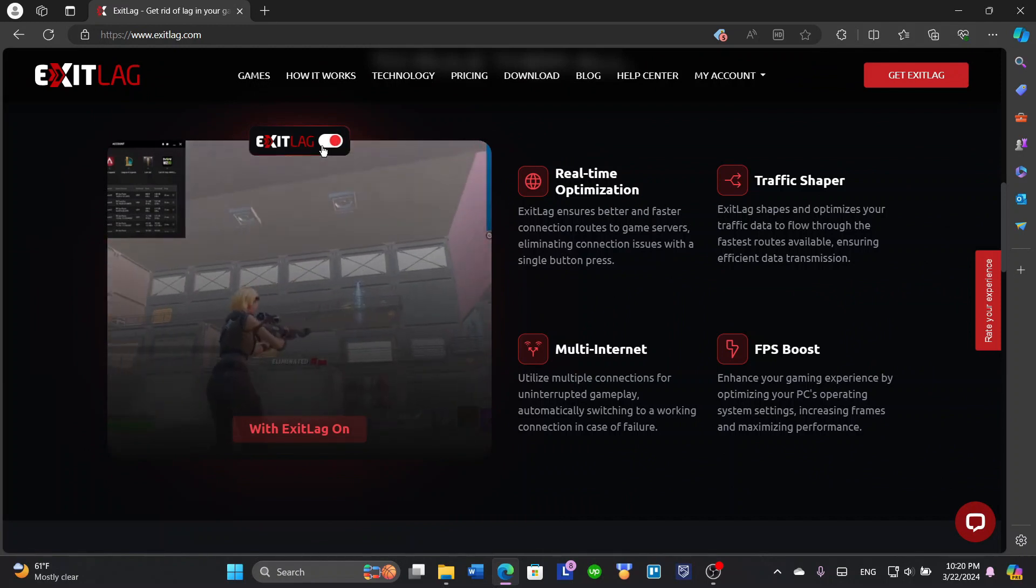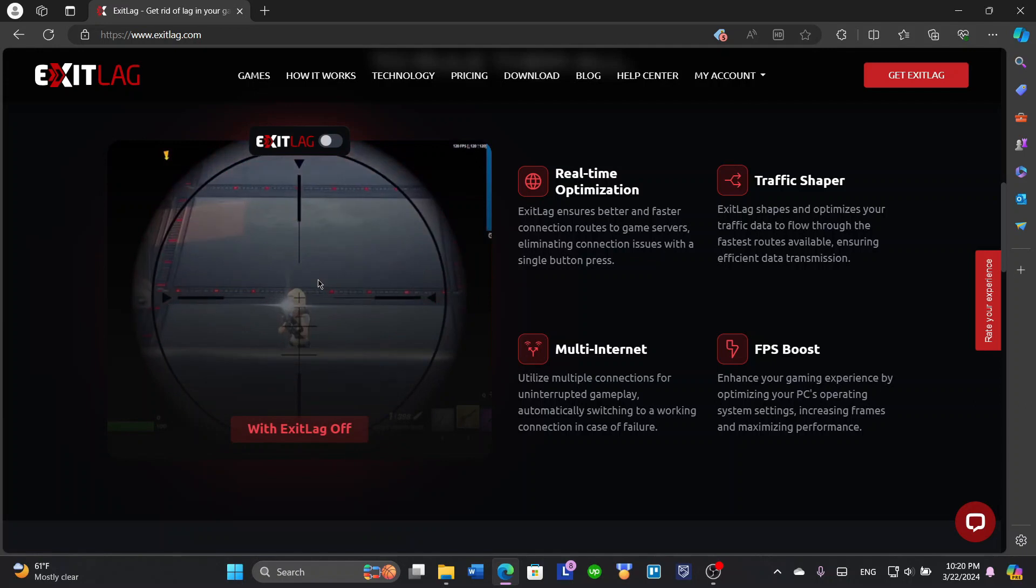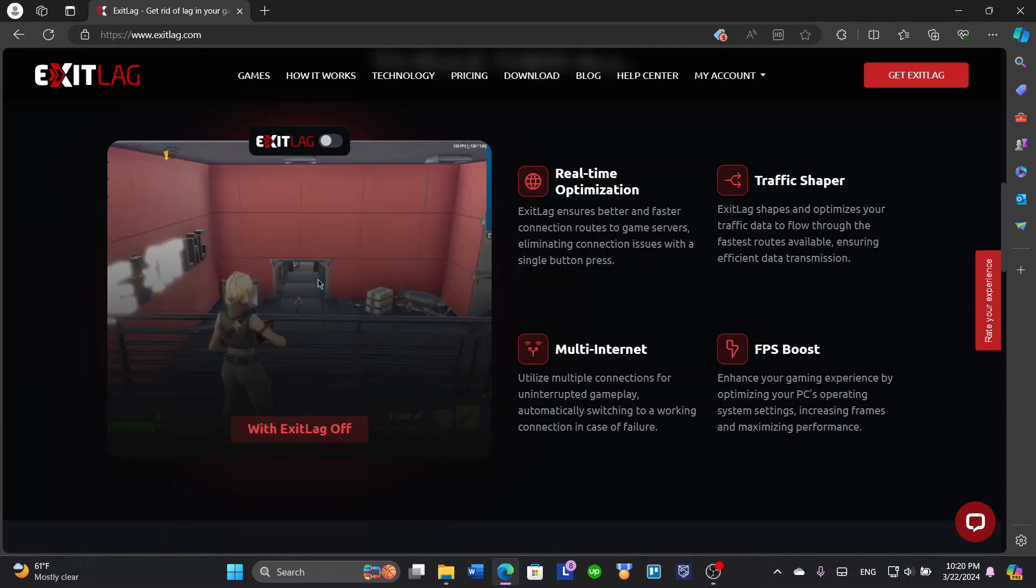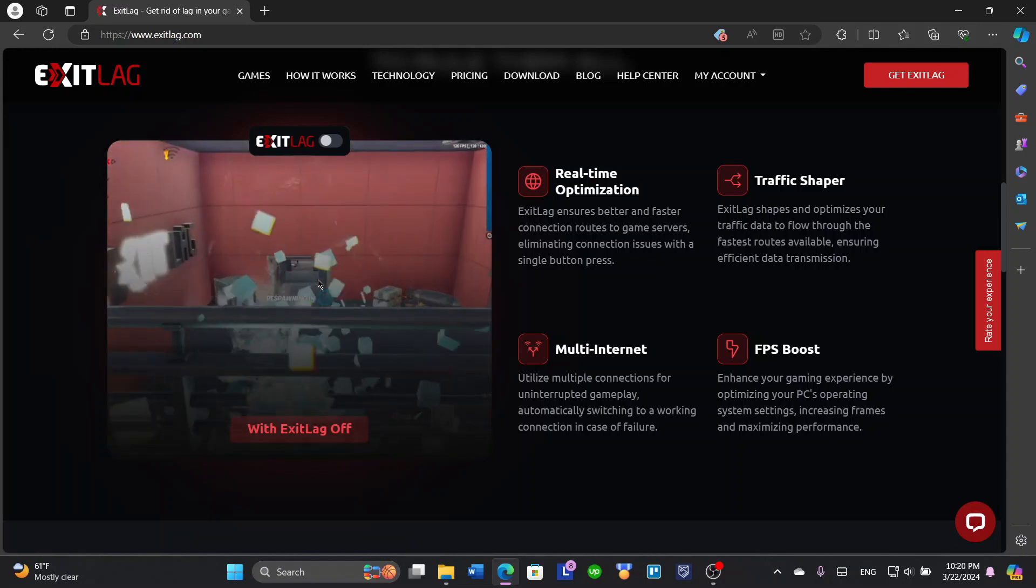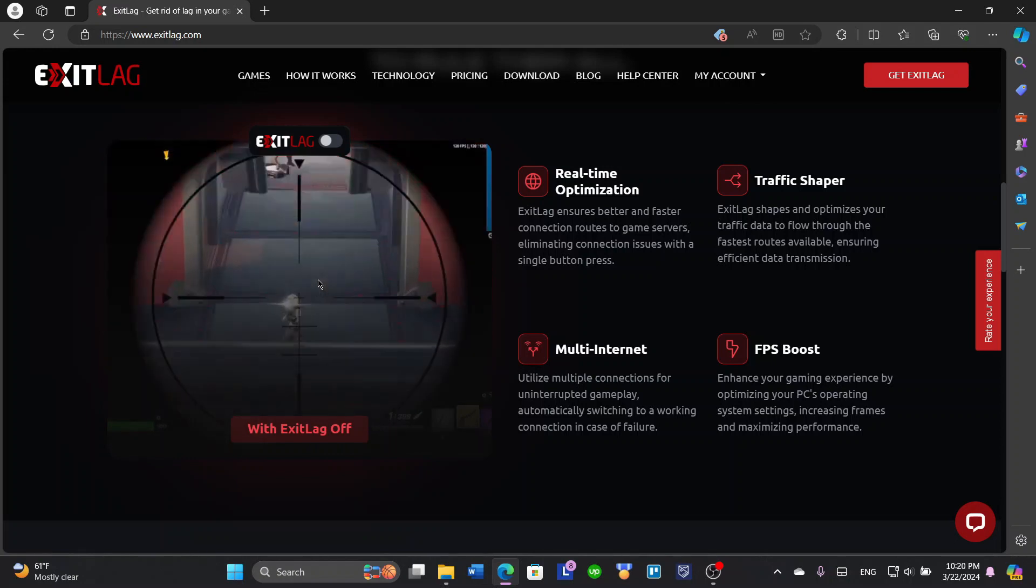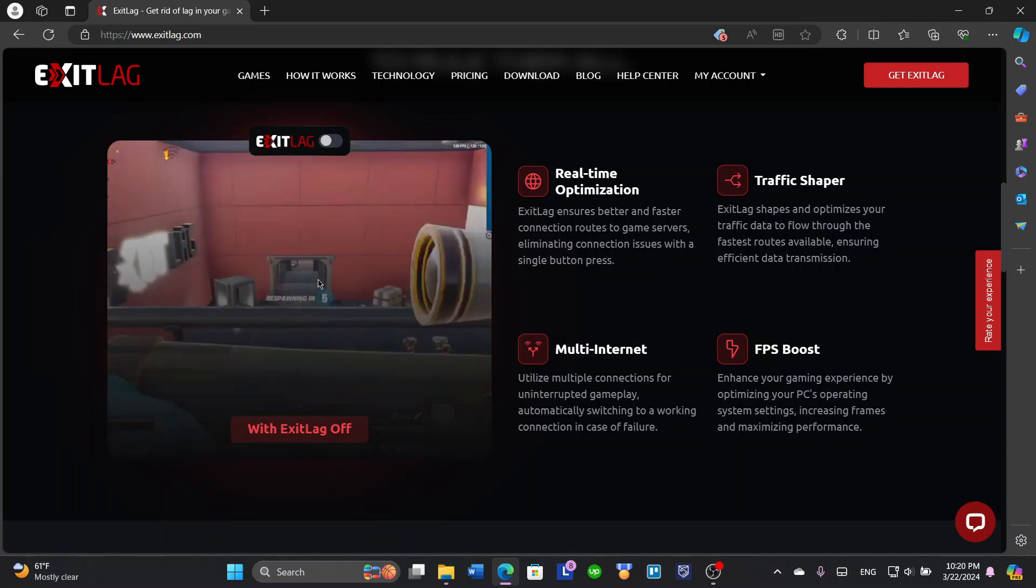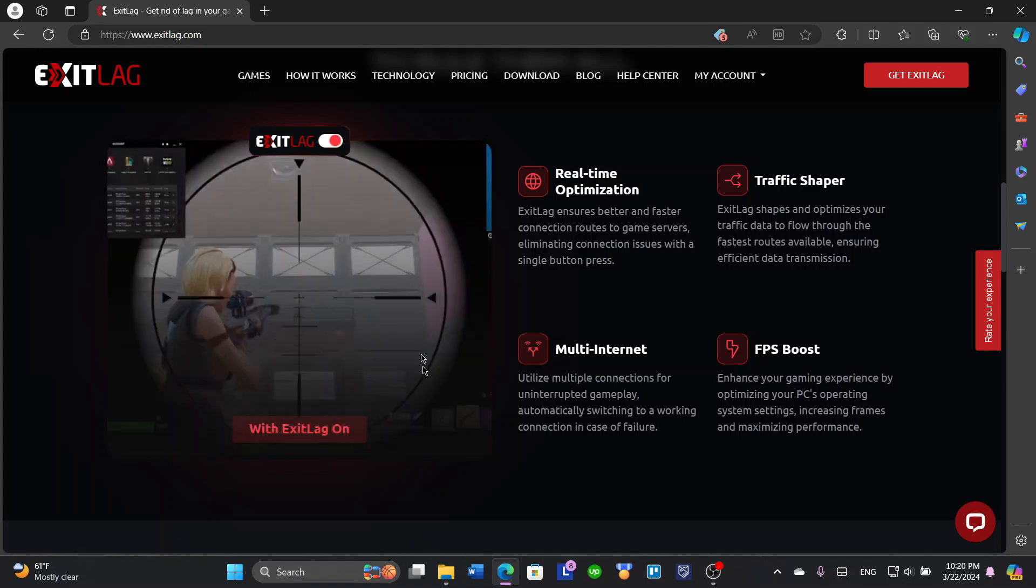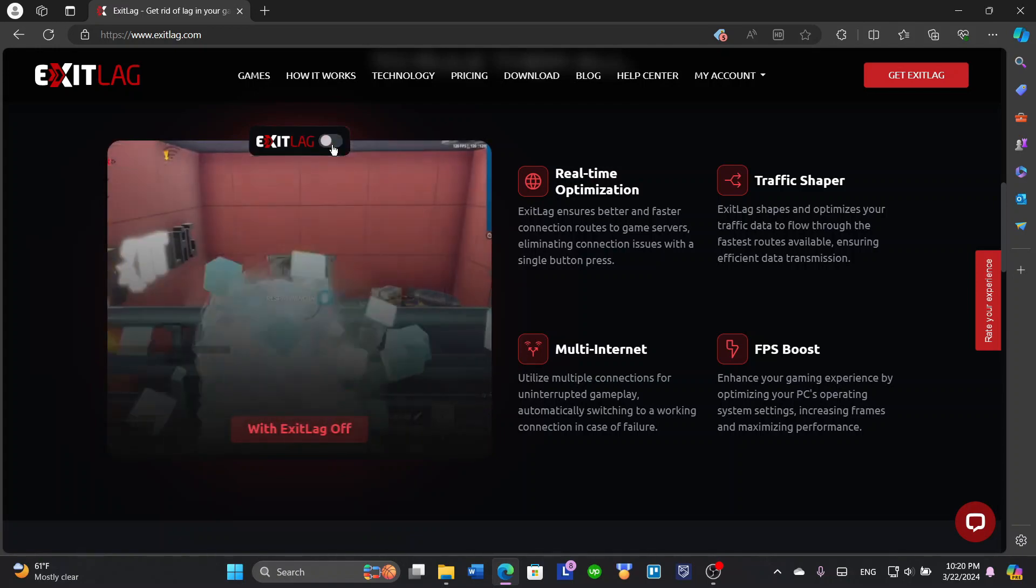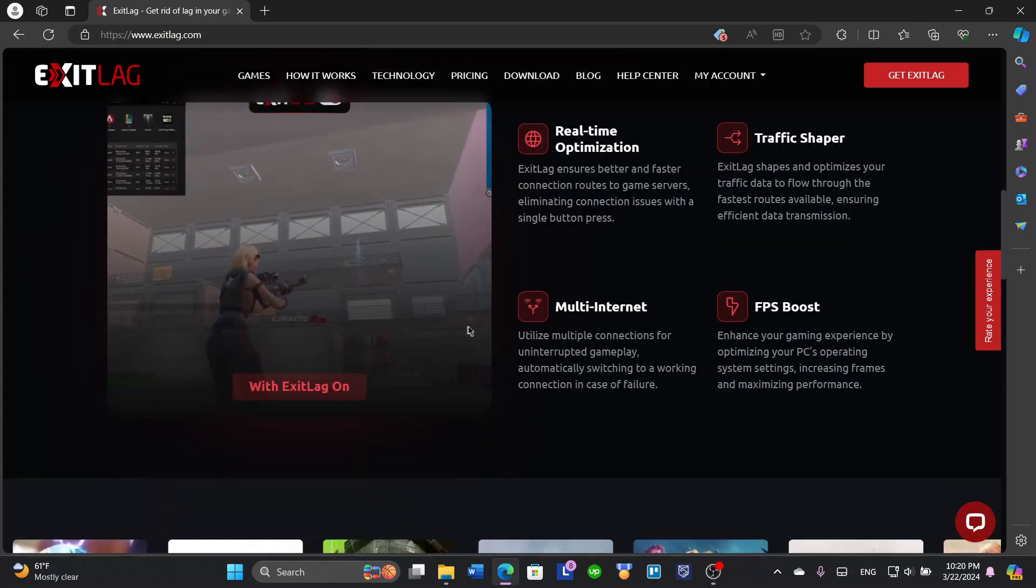But when you close ExitLag, you'll find that it will become laggy. The person or the opponent, you'll find that he is more laggy, he's got less time to react, his ping is very high and his FPS may be even low. That's the difference between ExitLag open and closed.